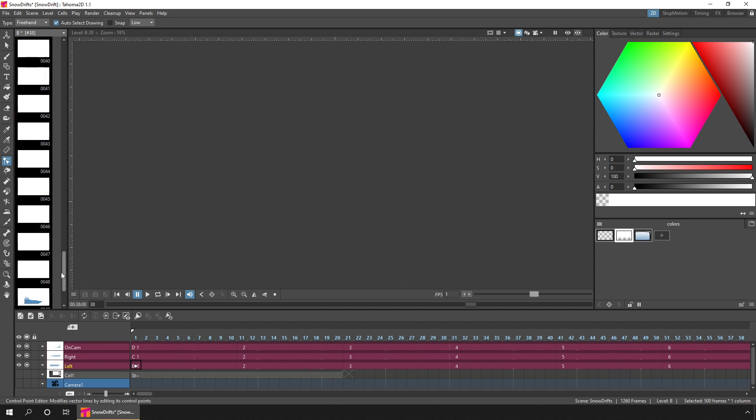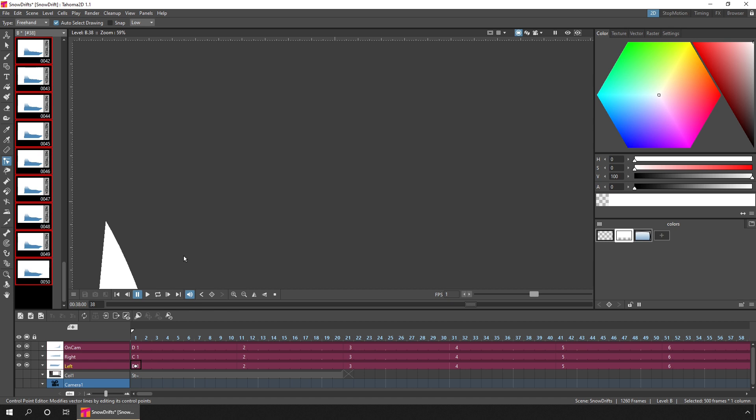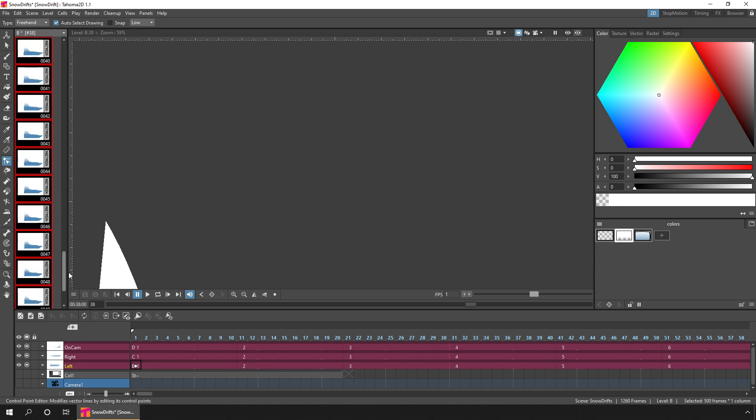Then hit CTRL A to select all of the drawings in the level strip, hit in-between, choose the interpolation type, and then press in-between. And that'll re-interpolate from the first drawing in the level to the last, overwriting all of the drawings from 1 to 49, and adding new tweens where necessary.